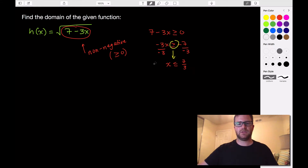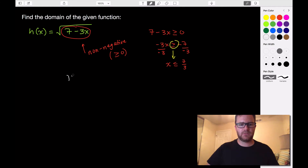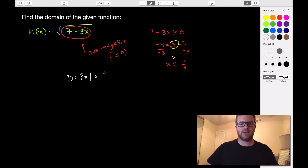So this is our domain in set notation. The domain is the set of all x such that x is less than or equal to 7 thirds.